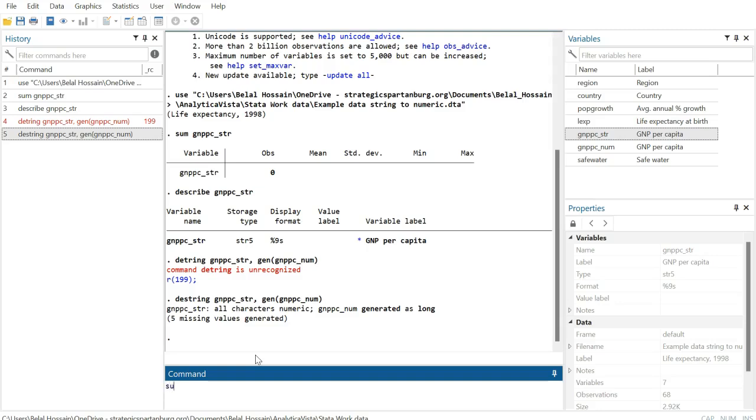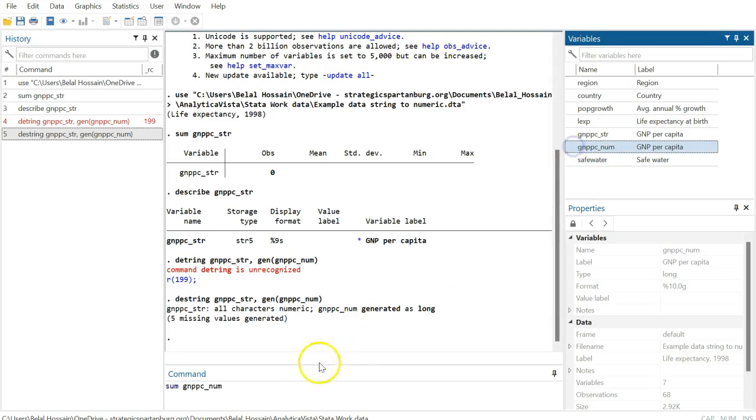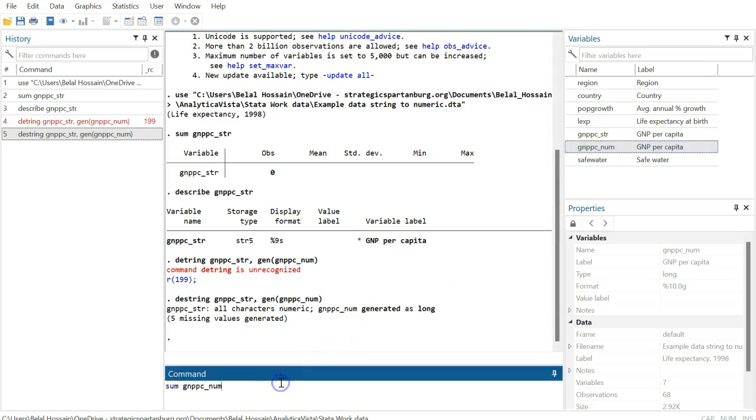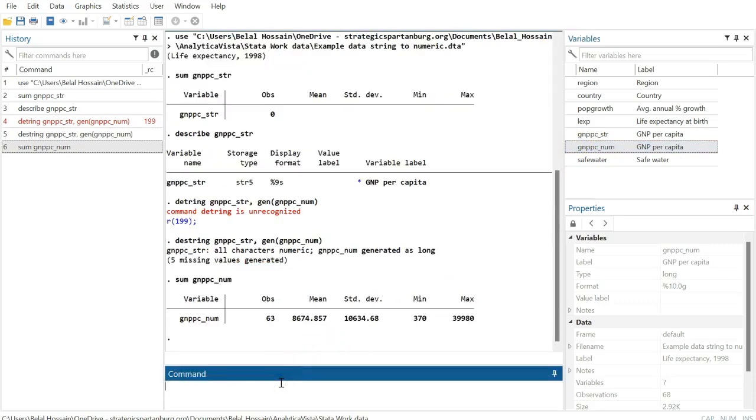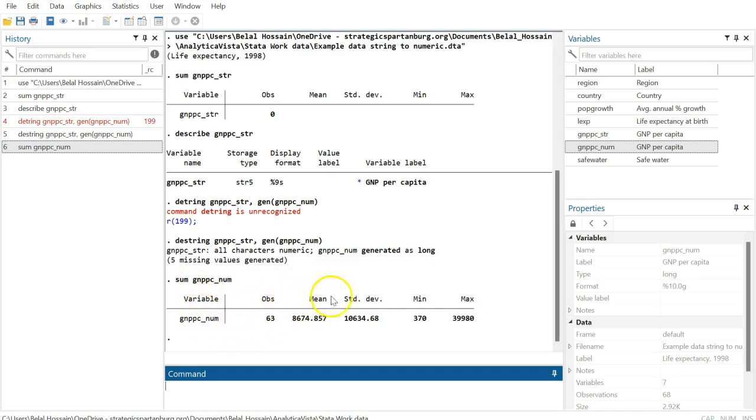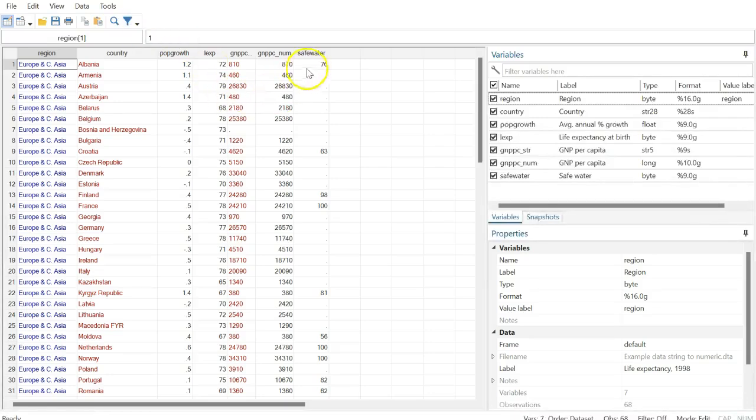We can use the sum or summarize command to see if that's working. Now we have successfully converted the string variable into a numeric one. You can now look at these statistics: mean, standard deviation, minimum, and maximum.